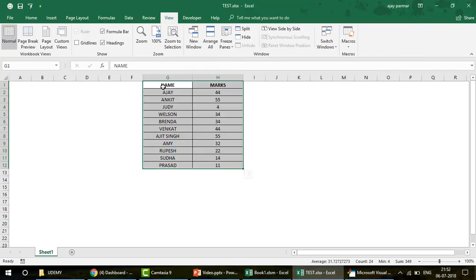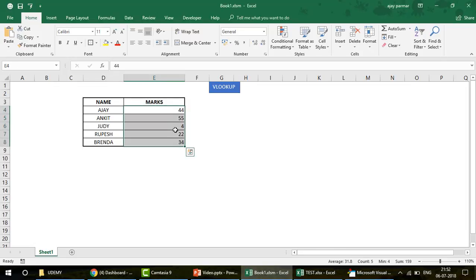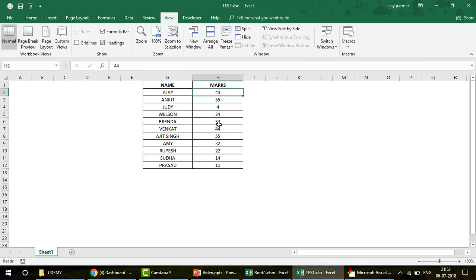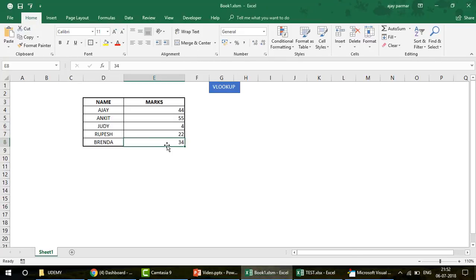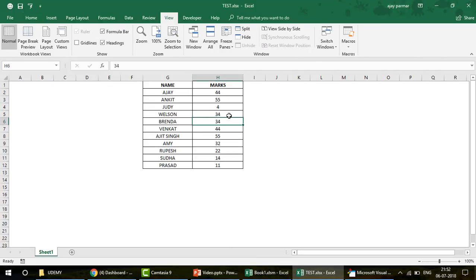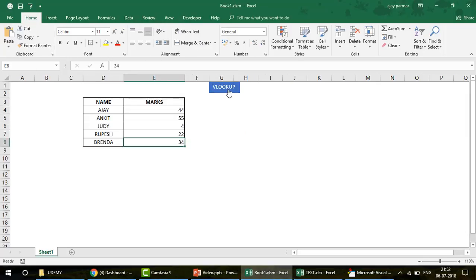Let's cross-check: Ajay's score is 44, and it shows 44 here. Brenda's score is 34, and that's what we have. Now if I change Brenda's score to 99 and run the program again, you can see Brenda now shows 99. The score is updating — VLookup is working.